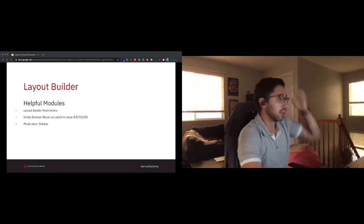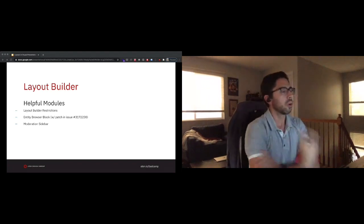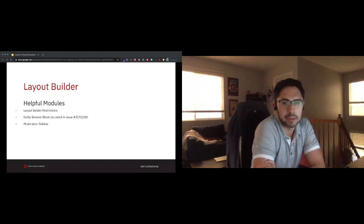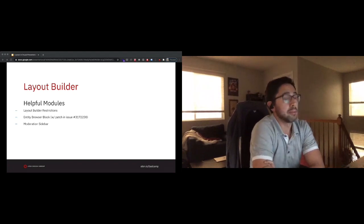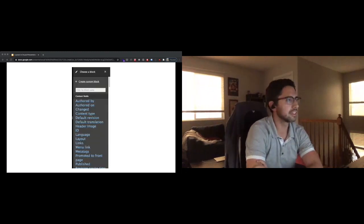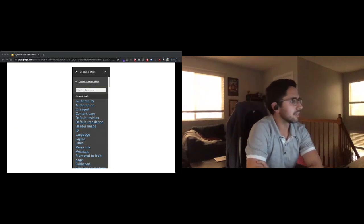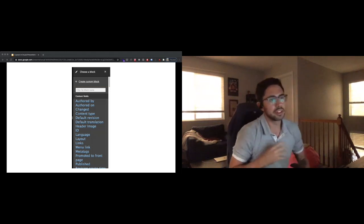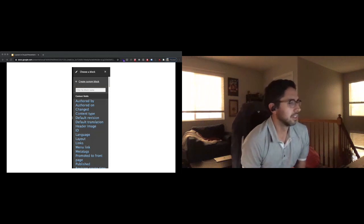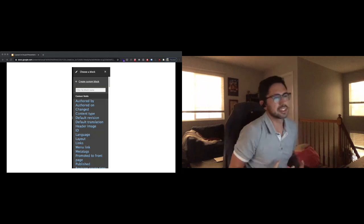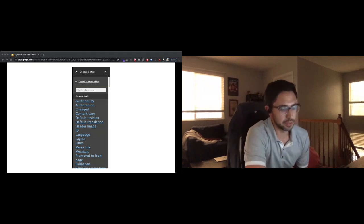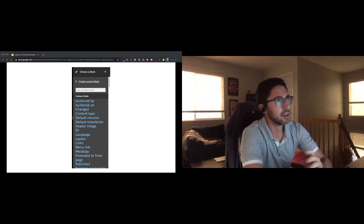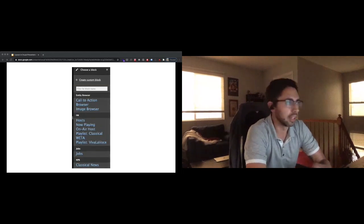Looking at some helpful modules, one that I think is just a must is layout builder restrictions. When I said initially that layout builder exposes everything that can be placed within a layout, I literally mean anything - any field on your content type, any view that's been created, any block. You can end up with a sidebar of options that's just daunting. We're talking about fields like the ID of the page or the promoted to front page checkbox. Layout builder restrictions allows you to, per view mode, determine which layouts are available to content authors and which pieces of content are allowed.